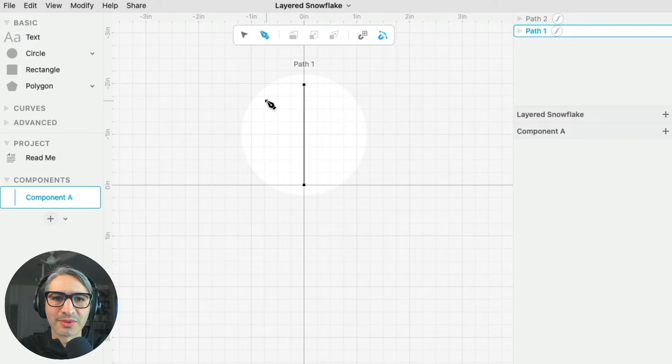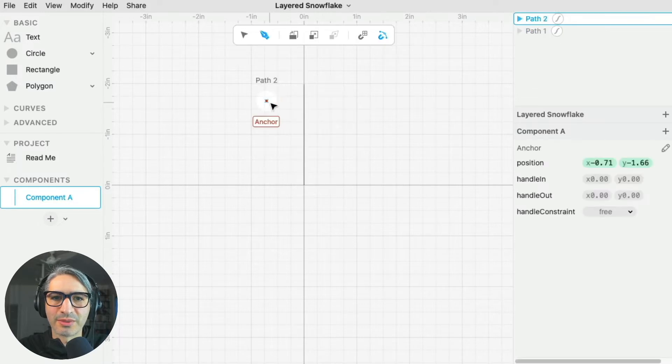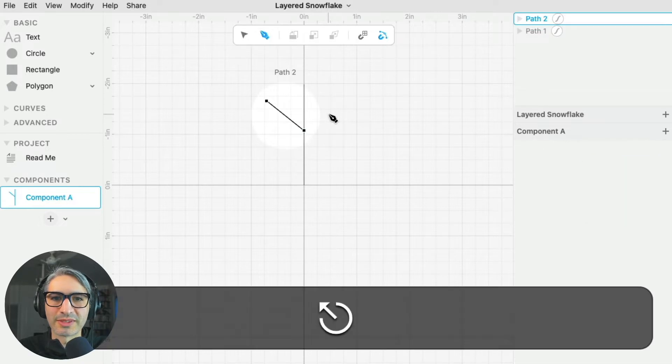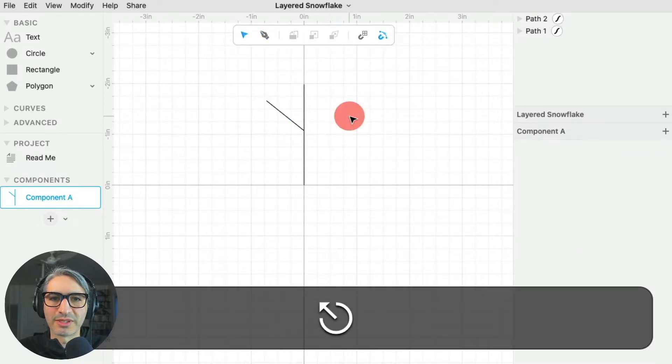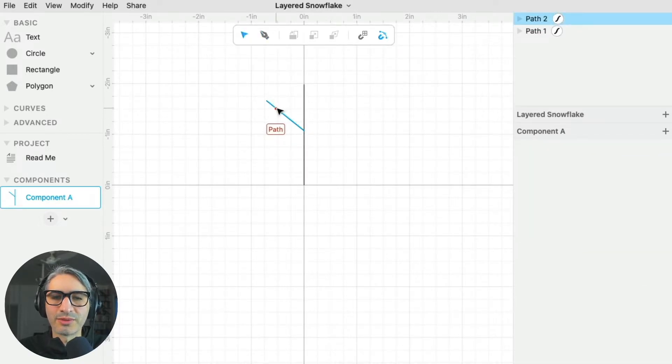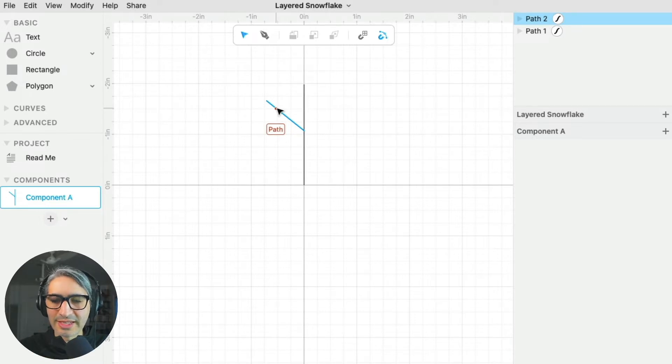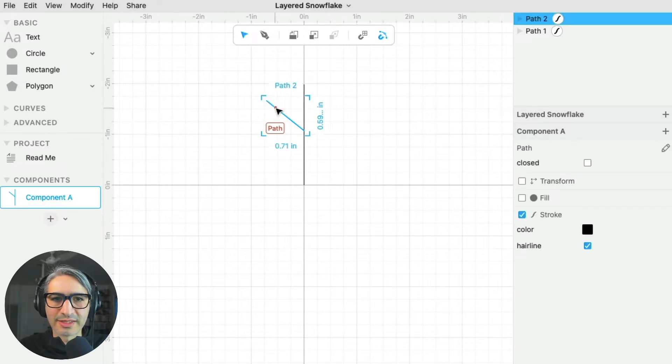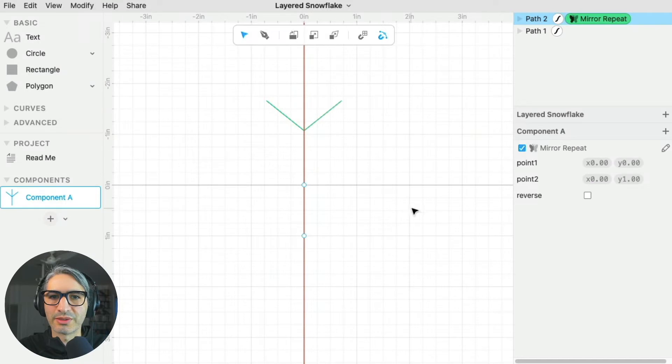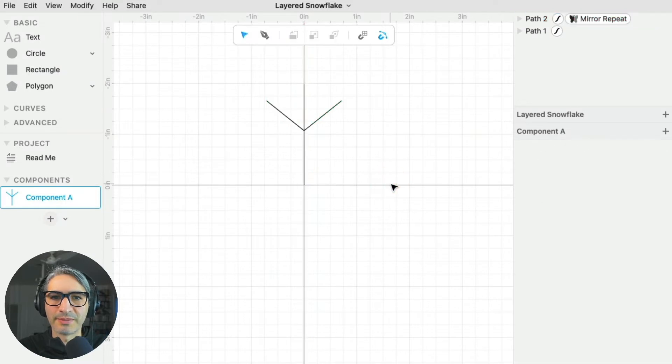I'm going to click again where I want it to start, and click where I want it to end. Then when I'm done, I'm going to press escape a couple of times. I only want to mirror the one that is slanted, so I'm going to select it, and then apply the mirror repeat modifier.